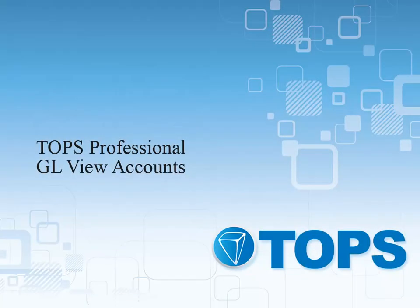TOPS Professional General Ledger View Accounts. This course will discuss the General Ledger View Accounts screen. We will go over how to look up GL accounts to view their activity as well as how to drill into specific items on an account for more detail.